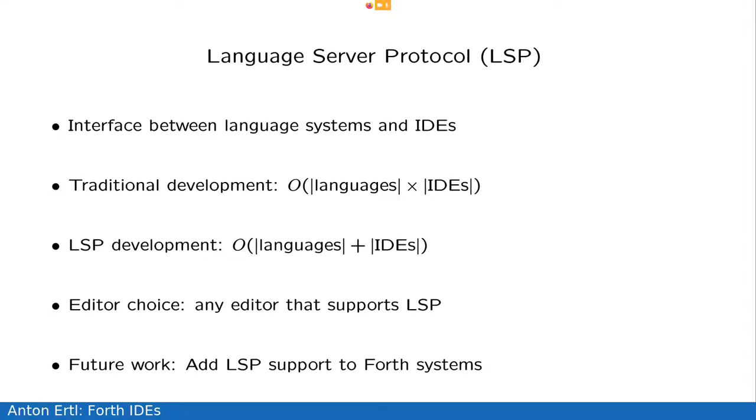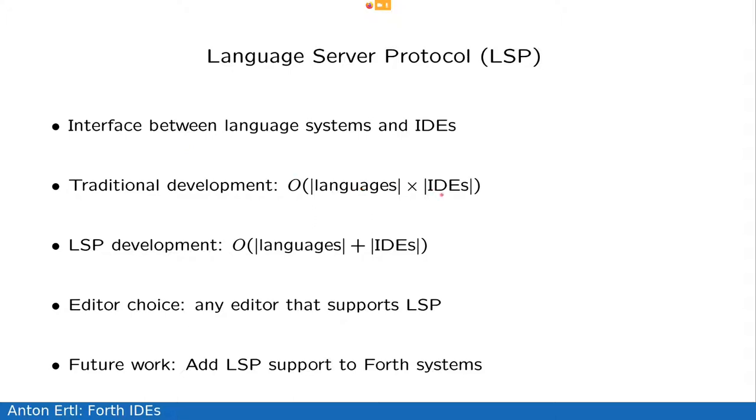So next, there's a new development in IDEs, which is a language server protocol. Basically, it's a defined interface between the language systems and the IDEs. The disadvantage of the traditional way is that if I want to integrate with an IDE, I'd have to write an interface, one for Eclipse, and one for IntelliJ, and one for Visual Studio Code, and one for Emacs, and so on. And if you have N languages and M IDEs, you need N times M interfaces, which is not very good.